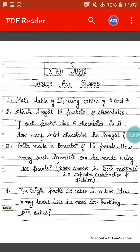Hello students, how are you all? I hope you all are fine and you all are practicing the Psalms that we have already done earlier. So today we will do extra Psalms of tables and shares. The PDF of this extra Psalms you have already got in your school website. Today in this video we will do the solution of these Psalms.